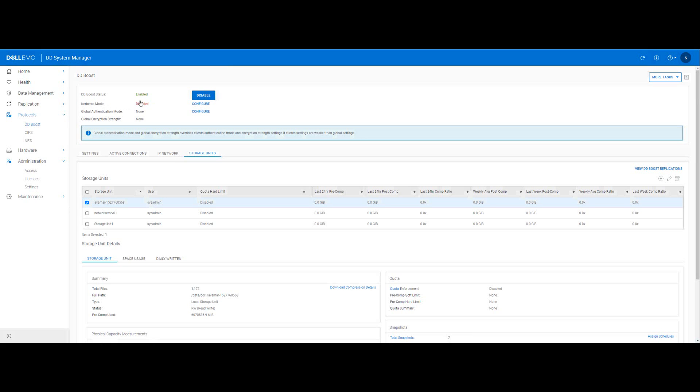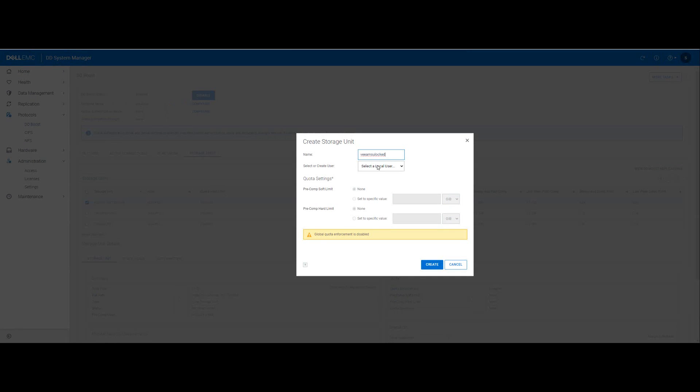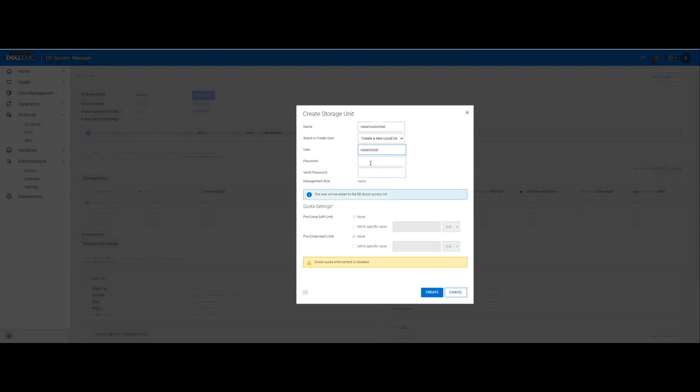So we come back to the data domain UI and under protocols DD boost, we need to make sure that the protocol is enabled. Once we made sure that the protocol is enabled we go to storage unit. Click on the plus sign and then create a storage unit for Veeam to send its backup to. We'll give it a name and we'll also create a boost user with a password and we say create.